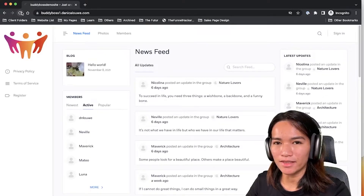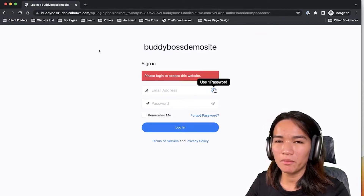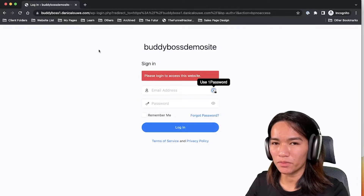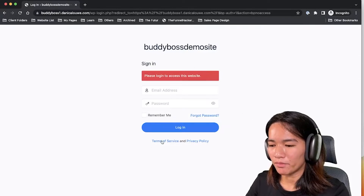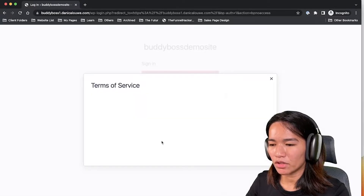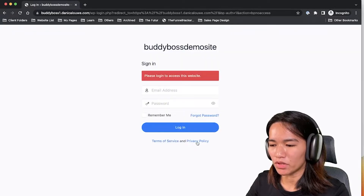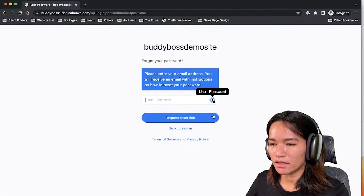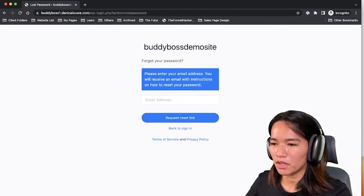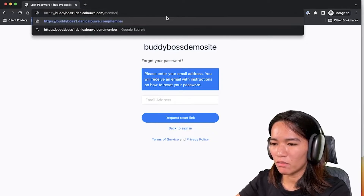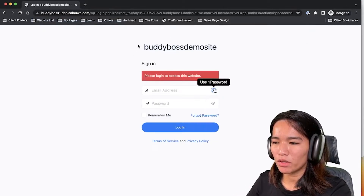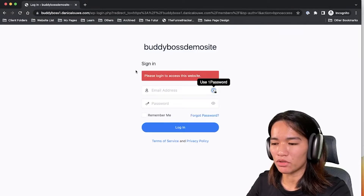Let's switch to our incognito window and refresh to see what's different. From being able to view those pages, it has now changed and it points me to the BodyBoss login page. If I try to manually access the Members Directory it points me back to the login page, which is great.